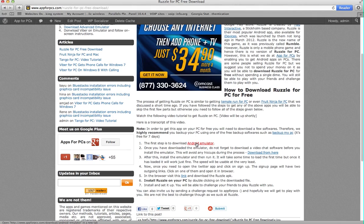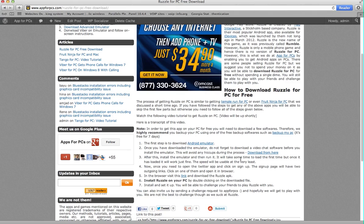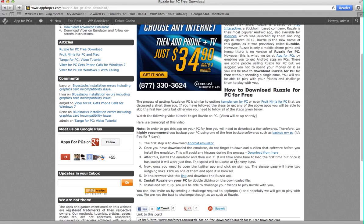So download the Android emulator, don't install it. Second step is to download a video chat software or an audio chat software, something like uwu. So here is a link to uwu, it's again free. So just download it, install it, make a test call. You might have to register, so register and make a test call and make sure that everything is working fine with uwu.